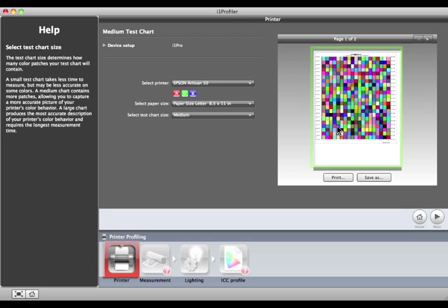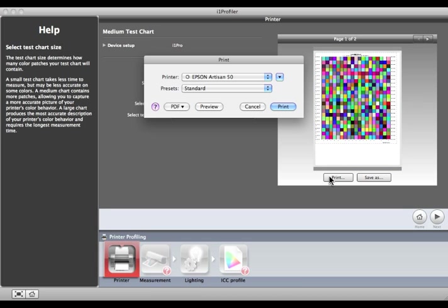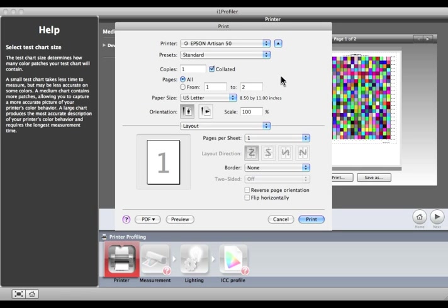Click the Print button. The Print dialog box will open. If it is closed like this, click the arrow to expand it.